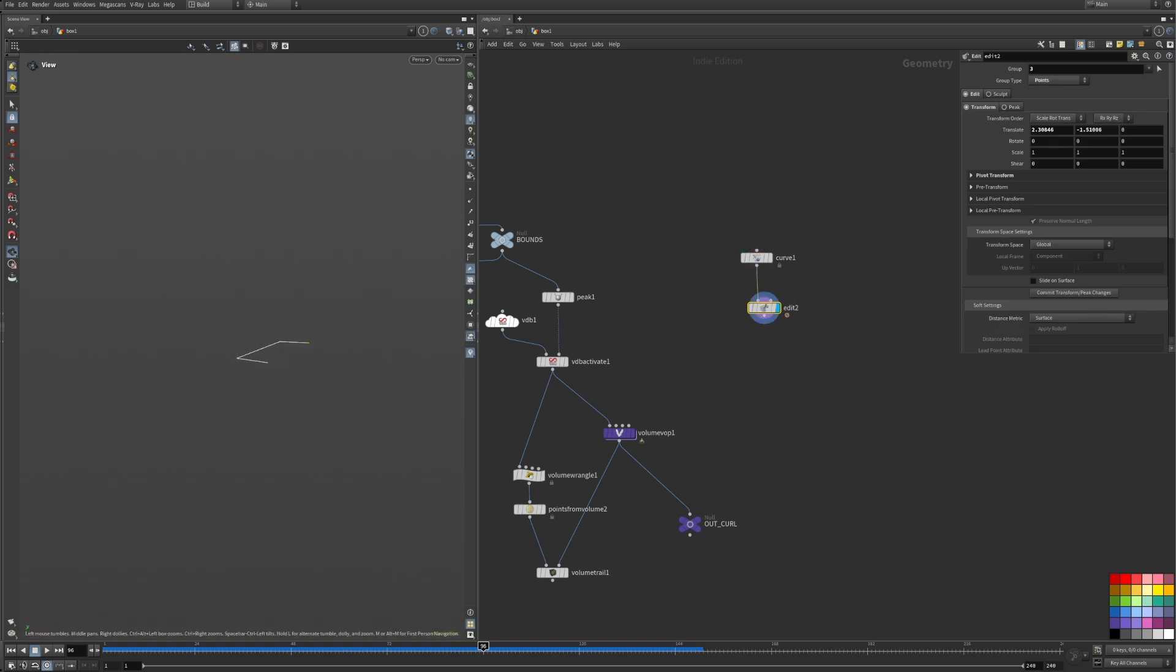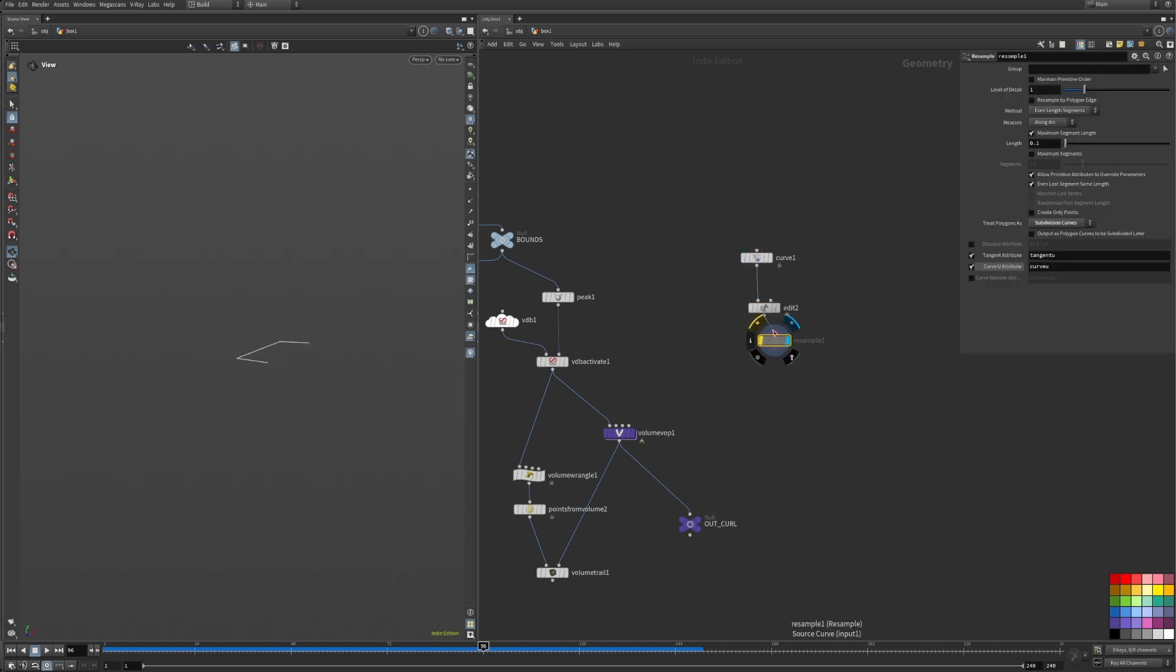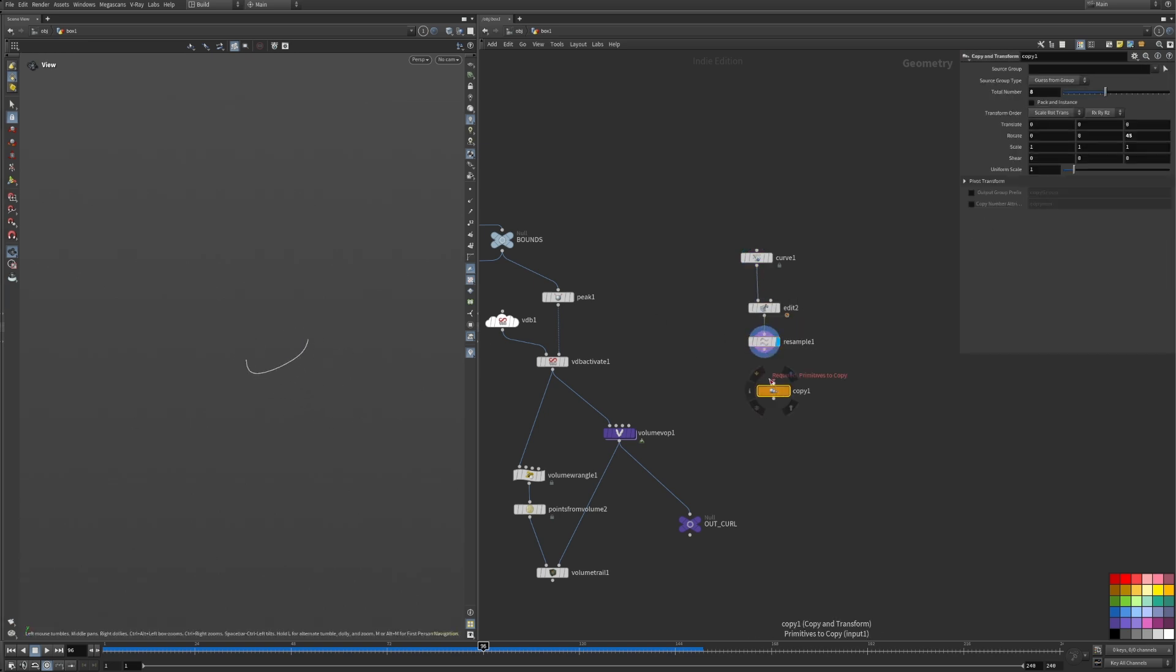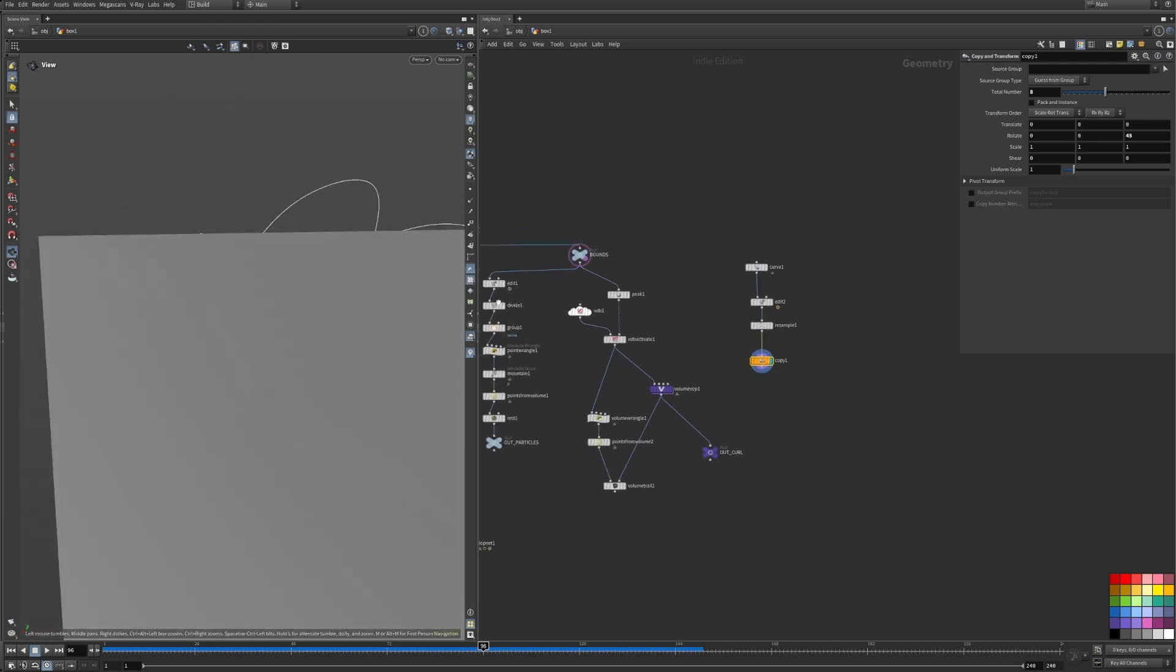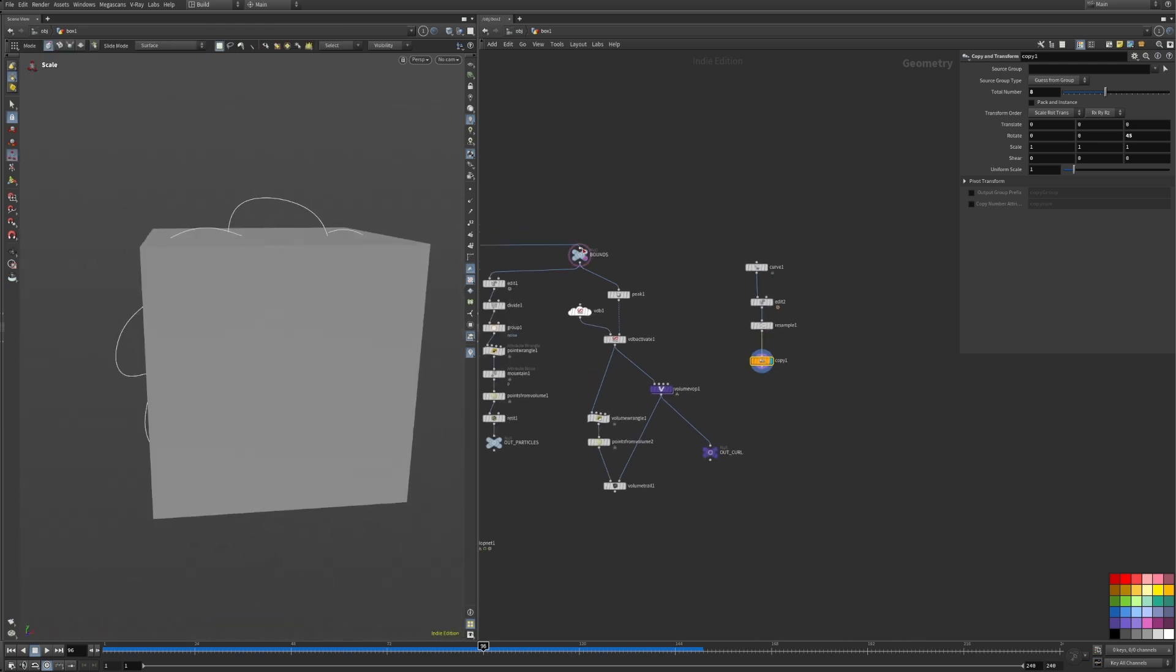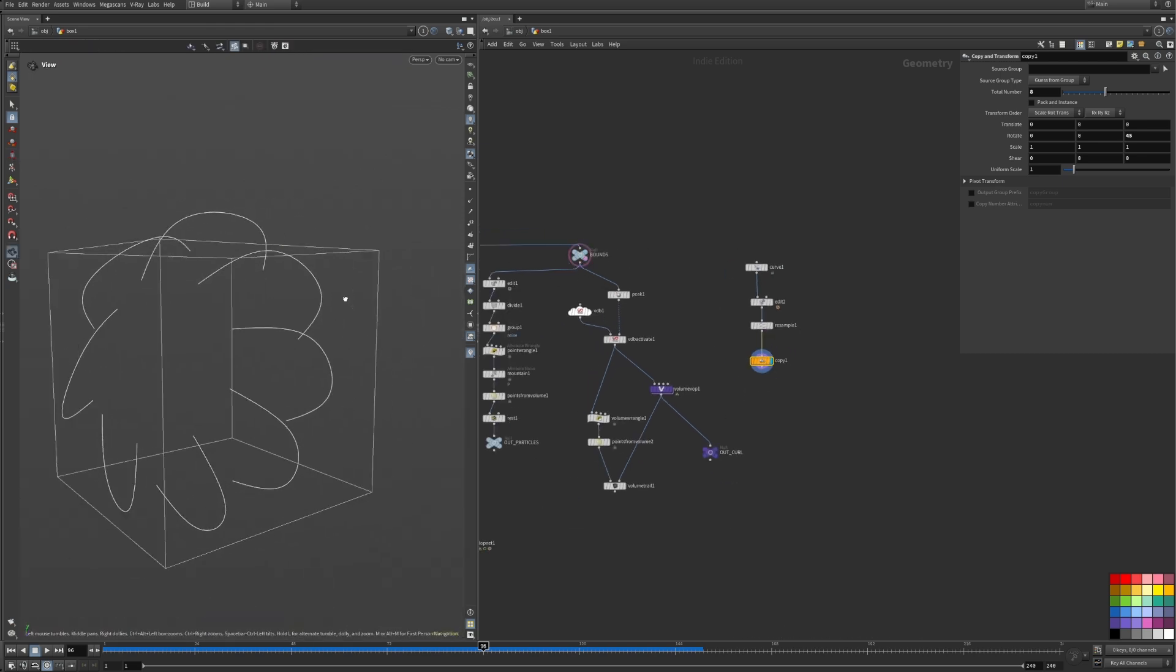For this, I created a single curve, resampled it to subdivision curves, and copied it eight times with a rotational offset, so that I get a whole circle of curves pointing inwards.